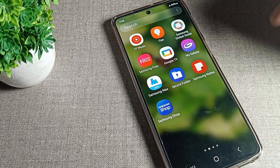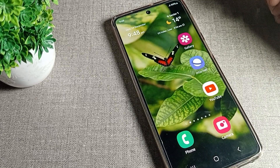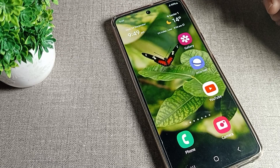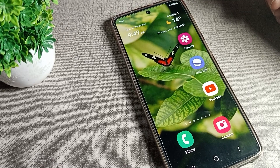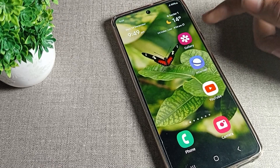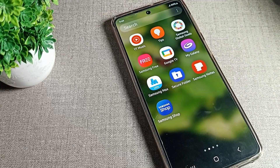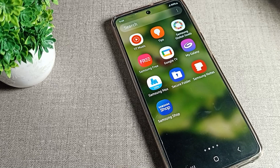Hello friends, welcome back to the video. Today we are going to talk about the Samsung phone settings, and today we will see how we can unhide videos in our Samsung phone. If you have hidden some videos and you want to unhide them, I will show you how.